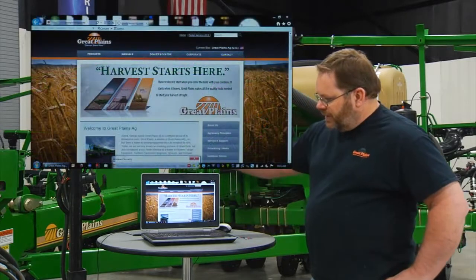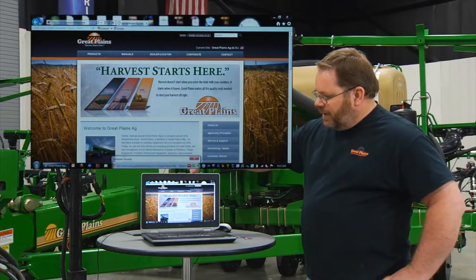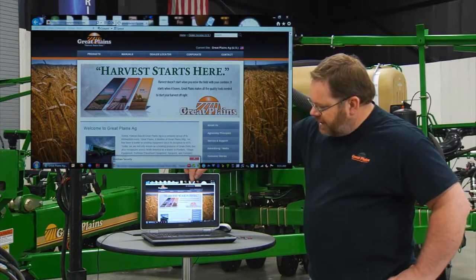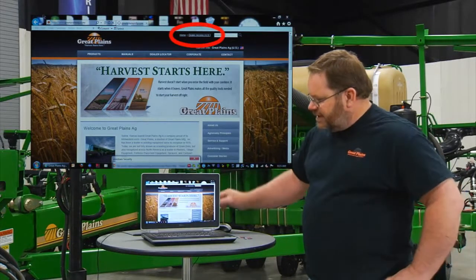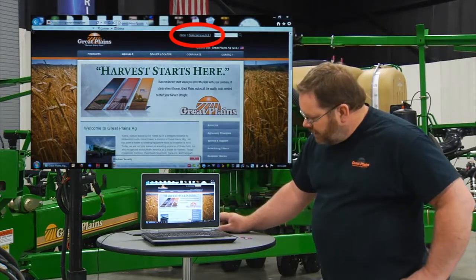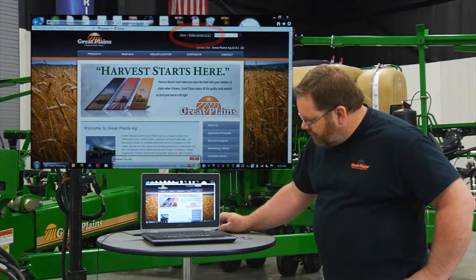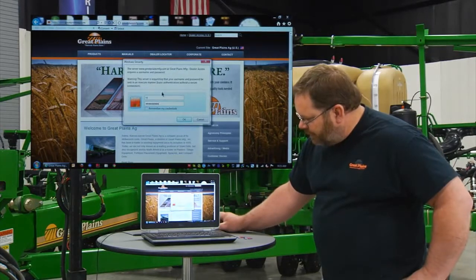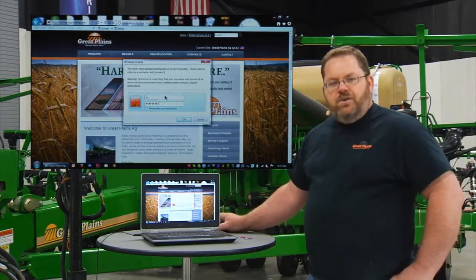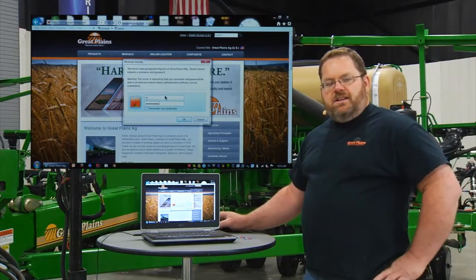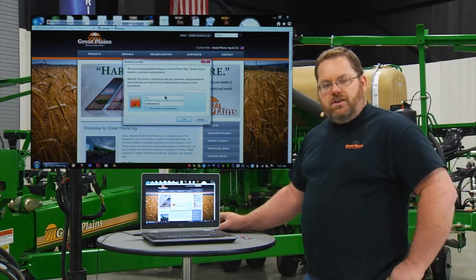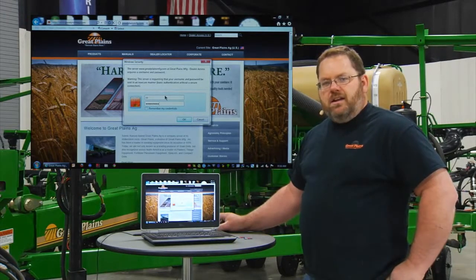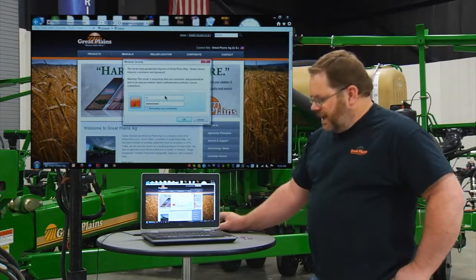To start out, we're going to be on our public website, greatplainsag.com. If you notice in the upper side of the window there's a link that says dealer access. If you click on that, it's going to take you to a sign-in window. If you do not know your sign-in information, you can contact your service manager or the person responsible for ordering your parts on the internet, and they can get that information for you.